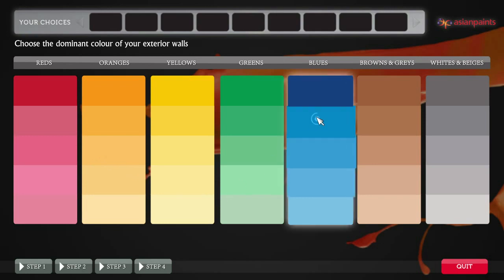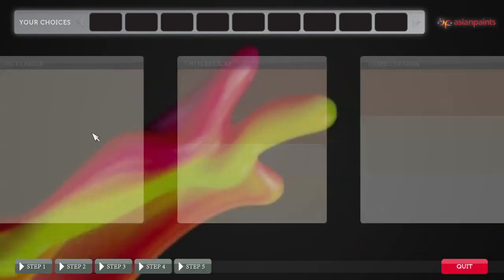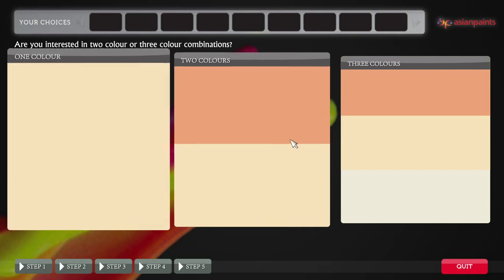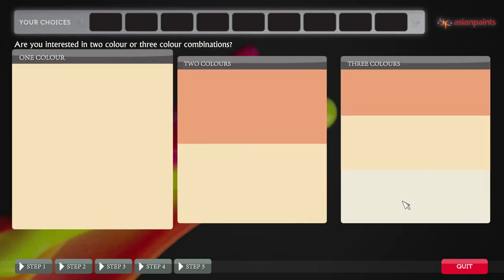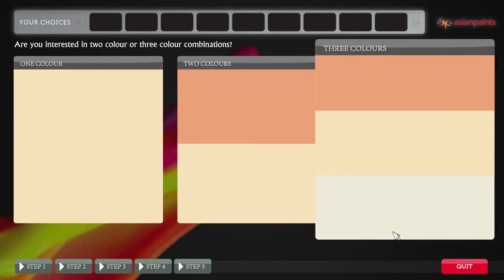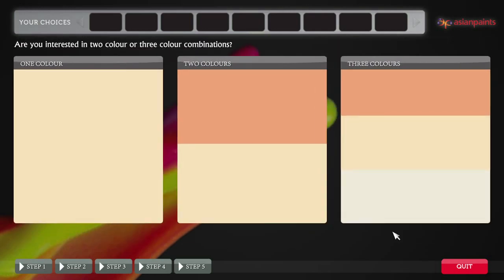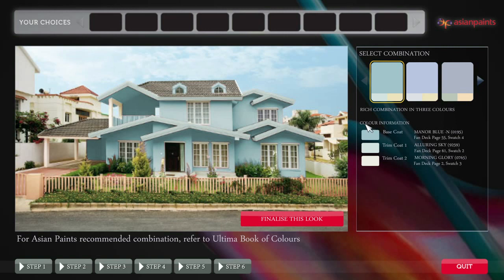Going for blues? Excellent choice! But are you going for one, two, or three color combinations? Let the software know your selection. Clicking on the three color option will take you to the visualization section.